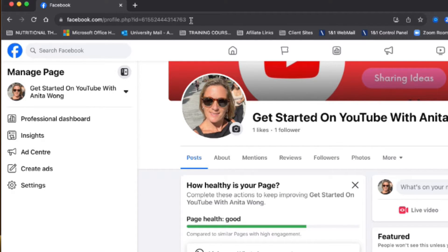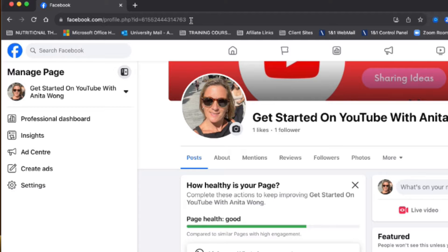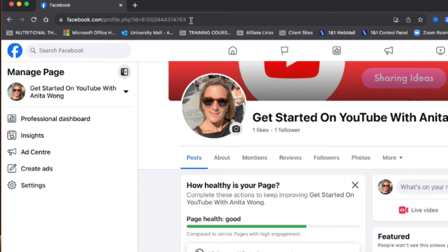We want our Facebook business page to have a username so that when we share our Facebook business page to other places or when we link our Facebook business page, it's really good if we have a unique URL to do that.